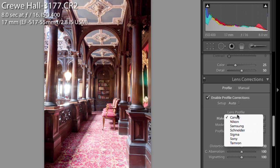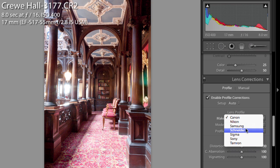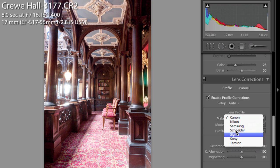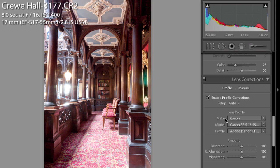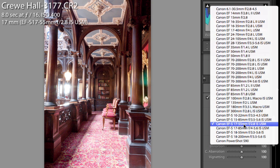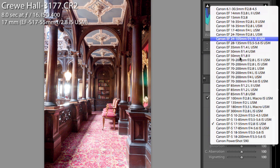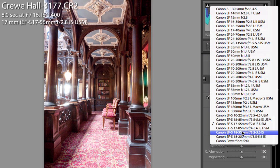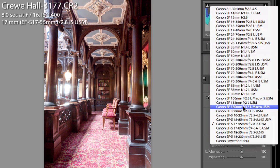And in actual fact you can see here we've got a variety of different lens makes: Canon, Nikon, Samsung, Schneider, Sigma, Sony, and Tamron - all the major brands. And so if there's a particular lens that you'd like to correct for, then it's probably in here. As you can see, that's all of the Canon EF and EFS lenses.